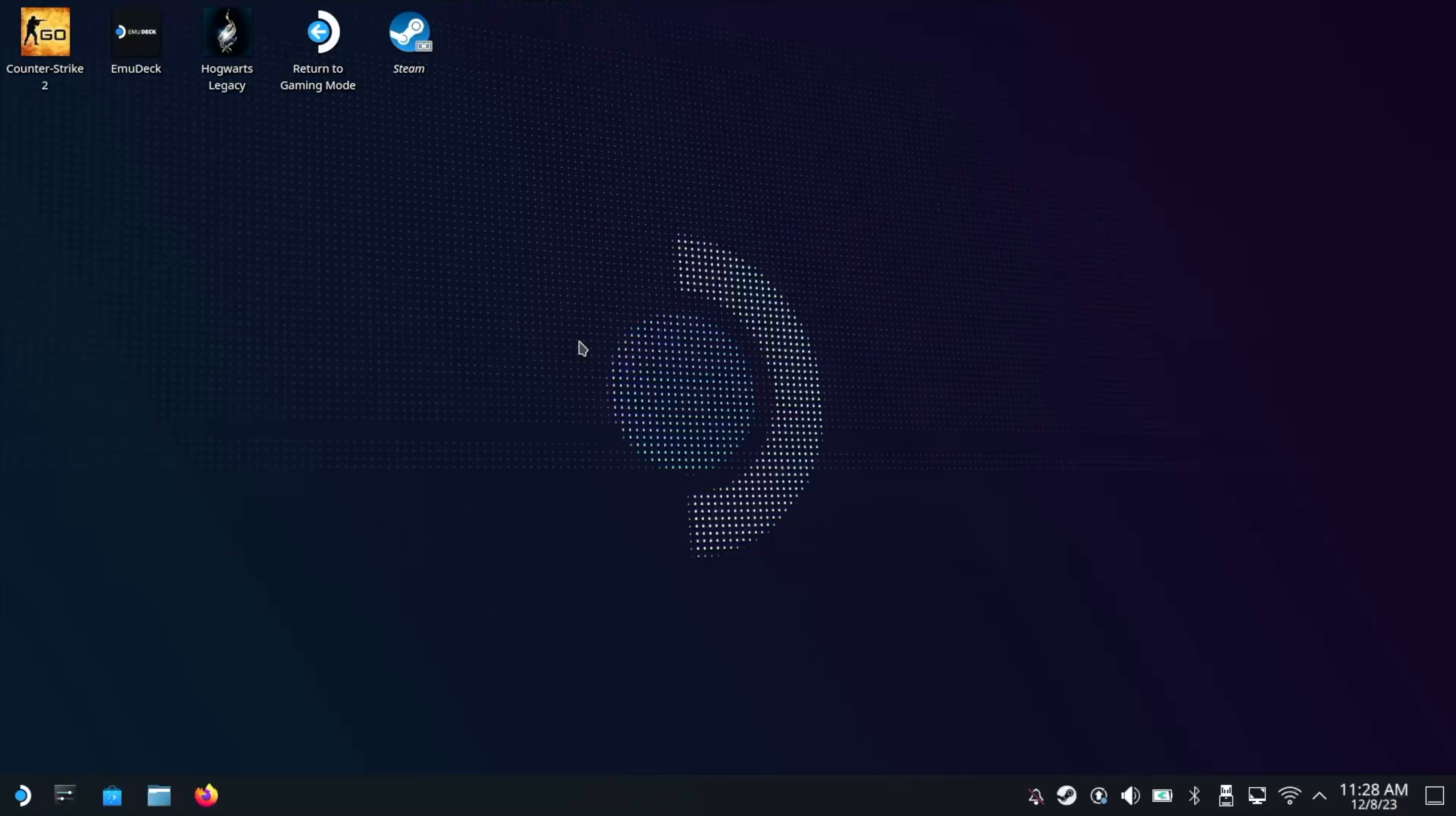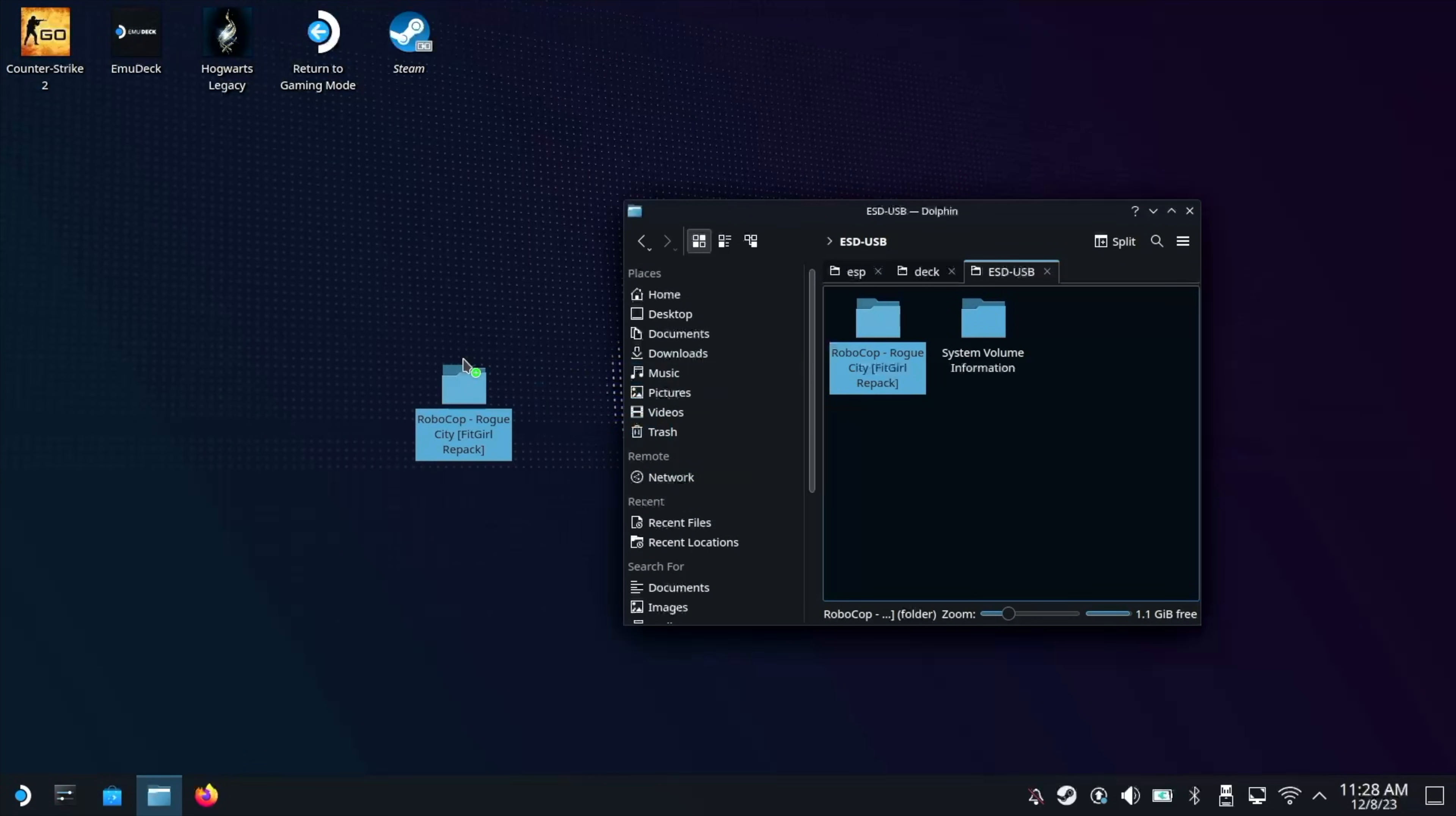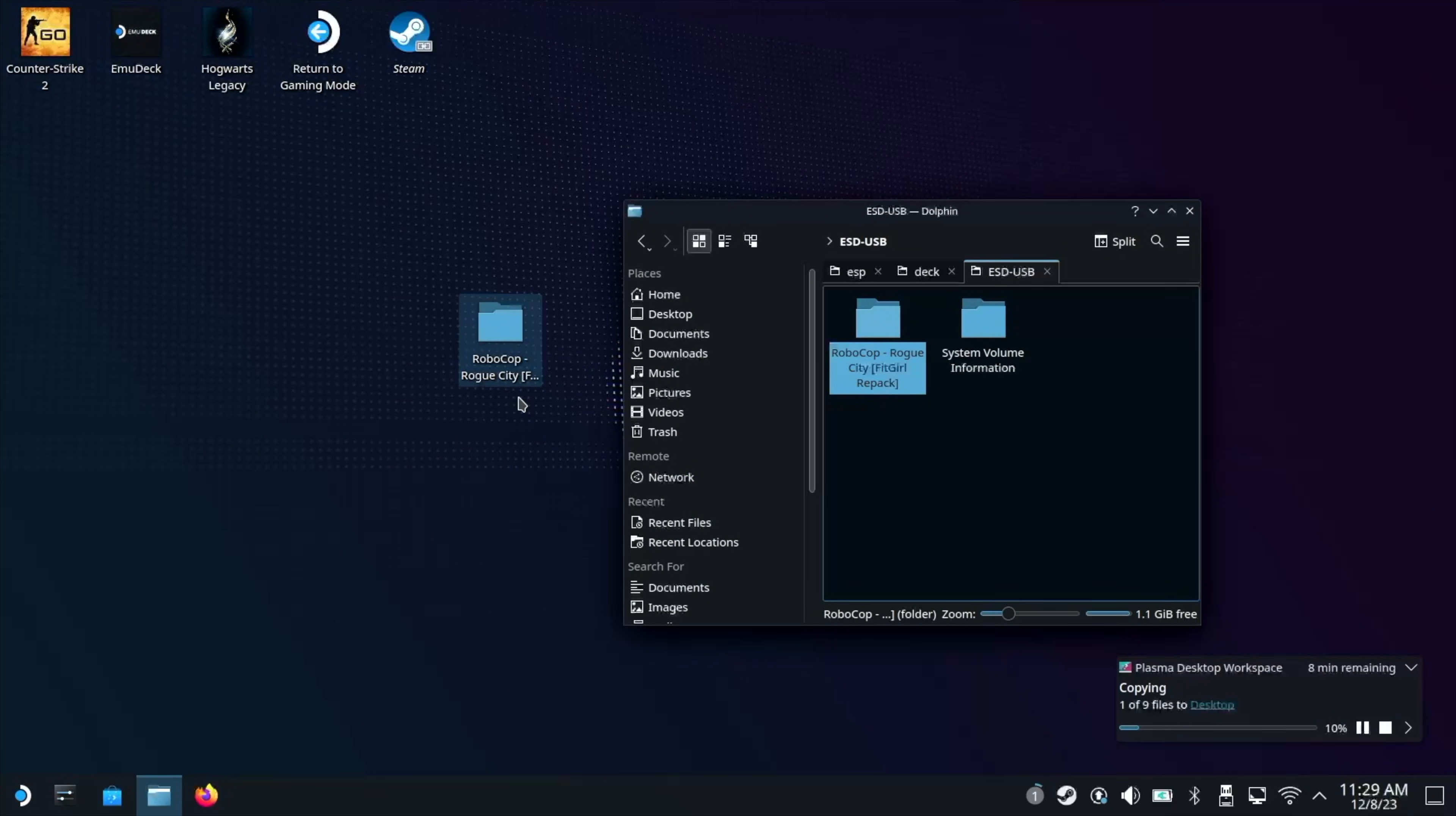So I've turned the Steam Deck on and I've gone into desktop mode. I've plugged in a USB stick, which has my Robocop repack on it. And what I'm going to do is I'm going to copy this to the desktop. Now this can take some time depending on how big the repack is. So let's fast forward ahead until it's finished.